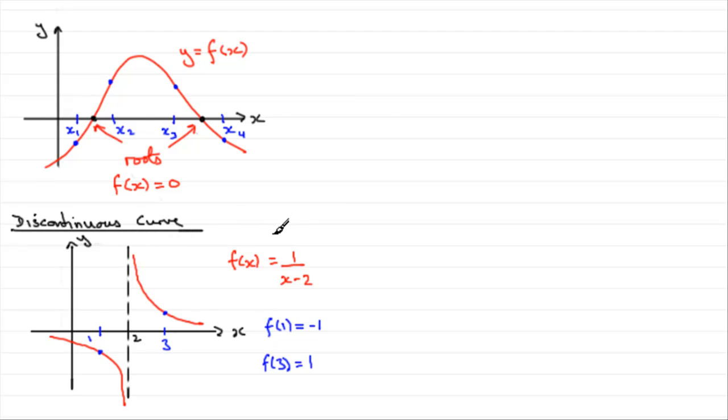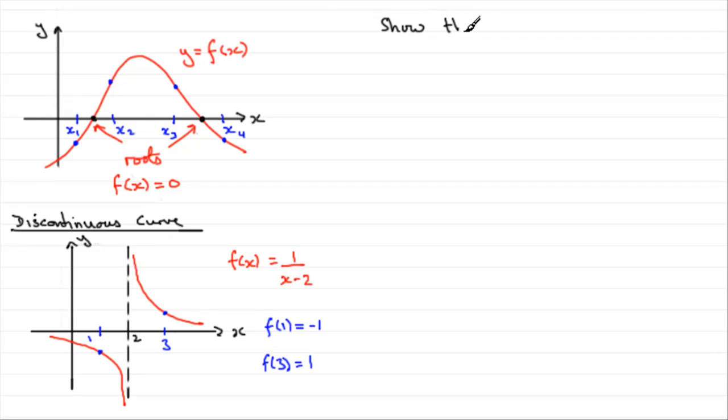Now, let's just give you an example of how we can use this. Suppose you had an example like this. This would be kind of typical of what you can expect. Show that f of x equaling x squared minus 3...